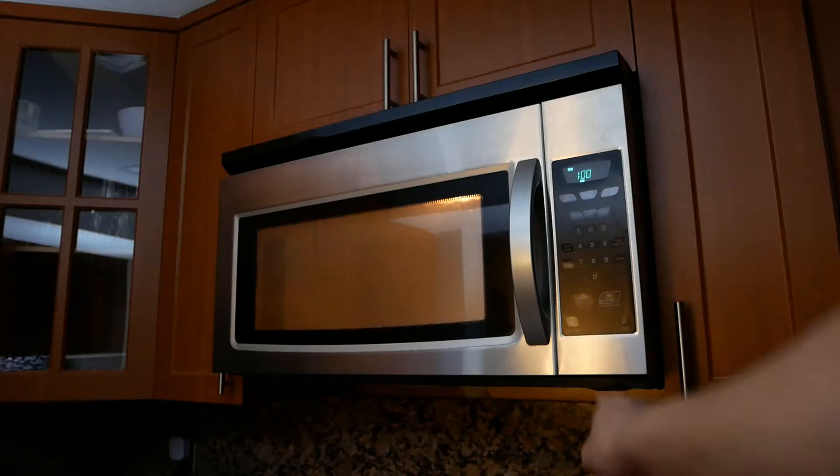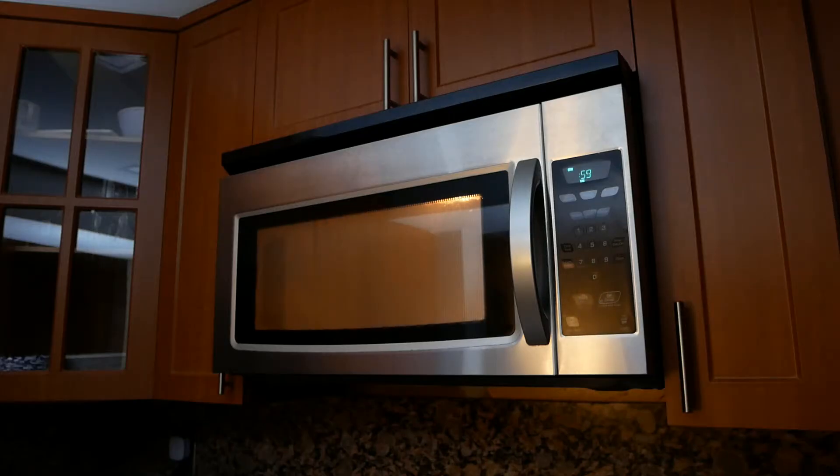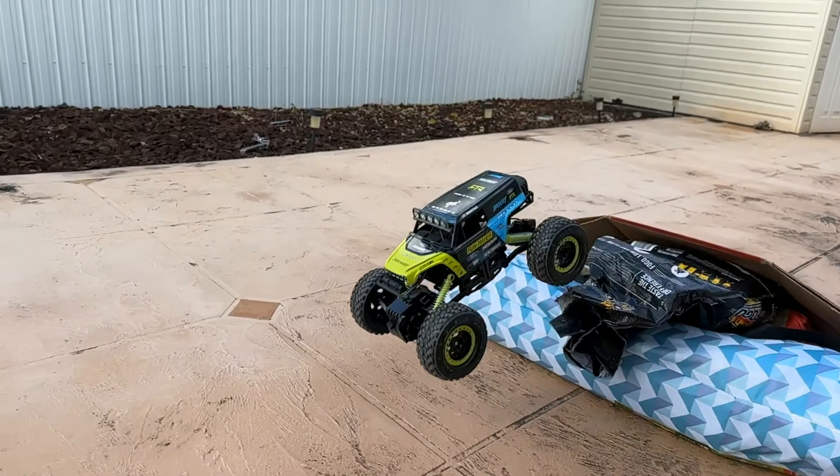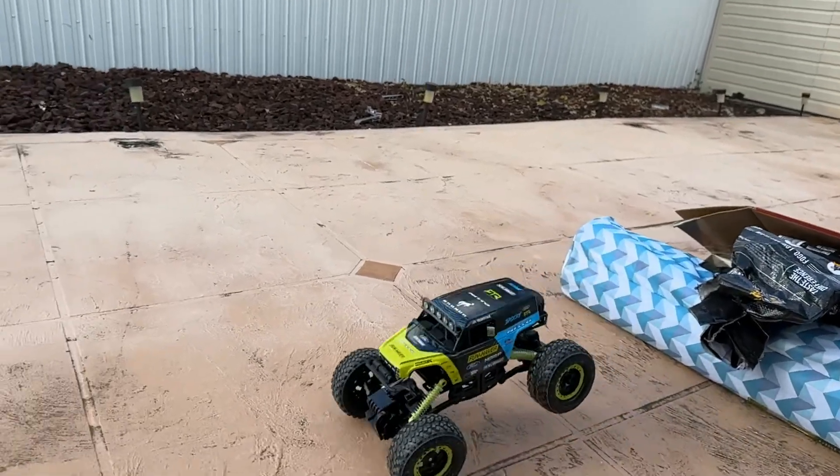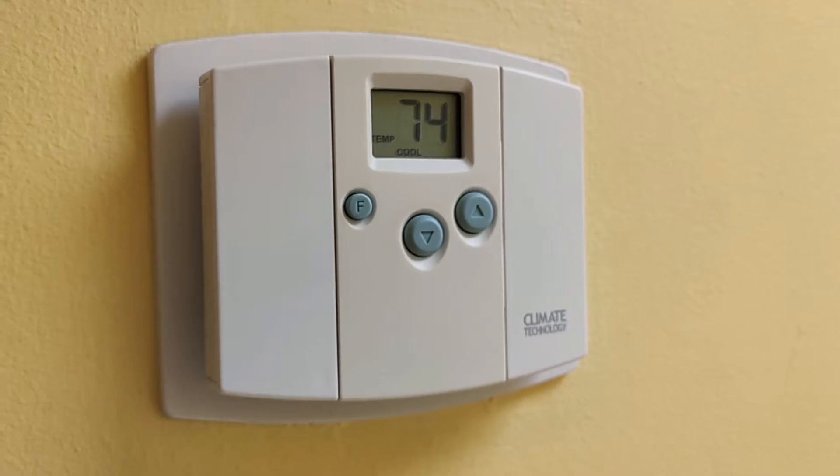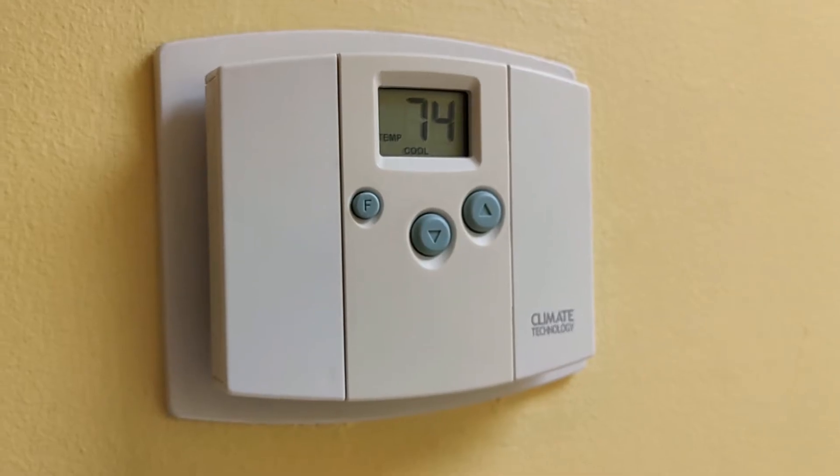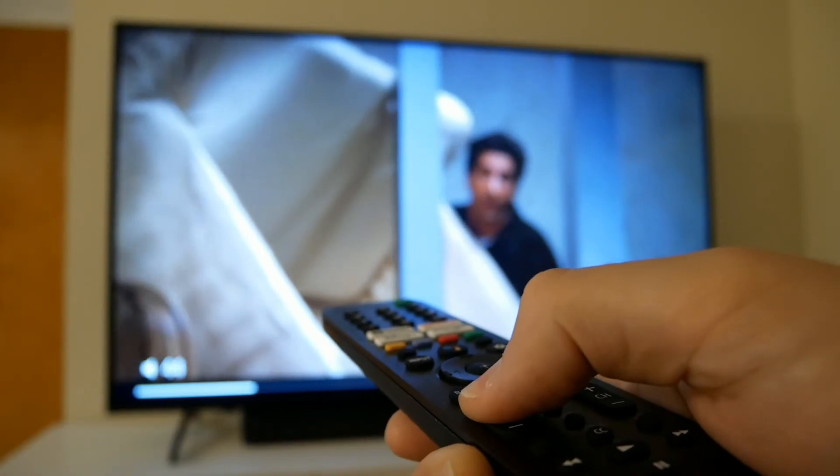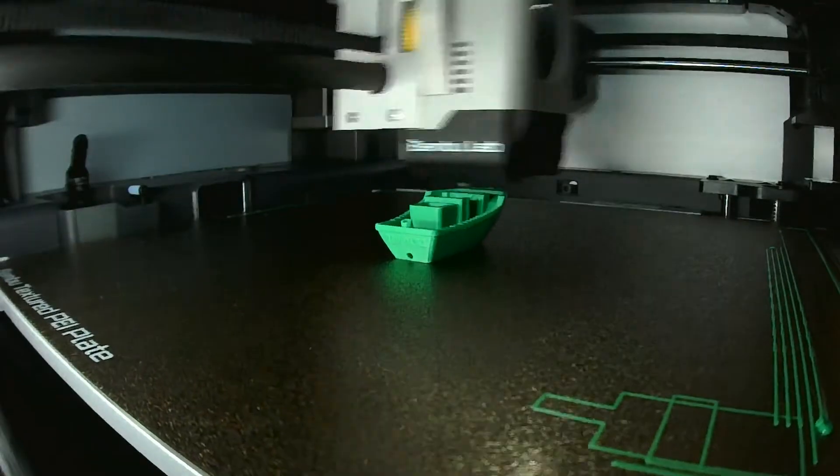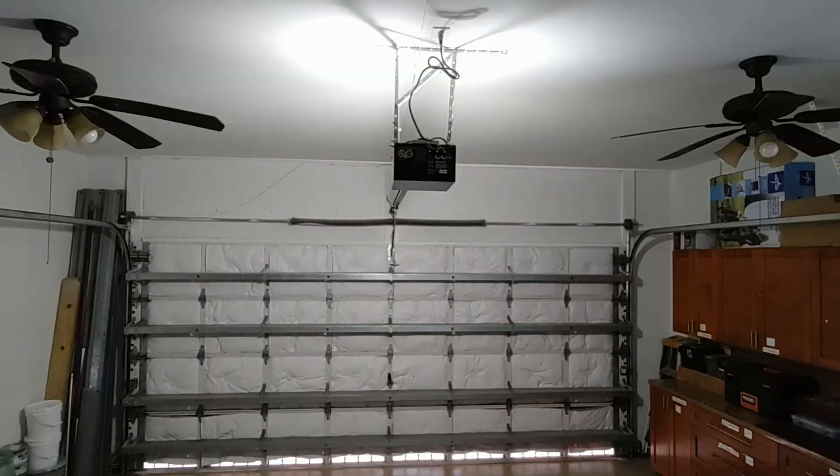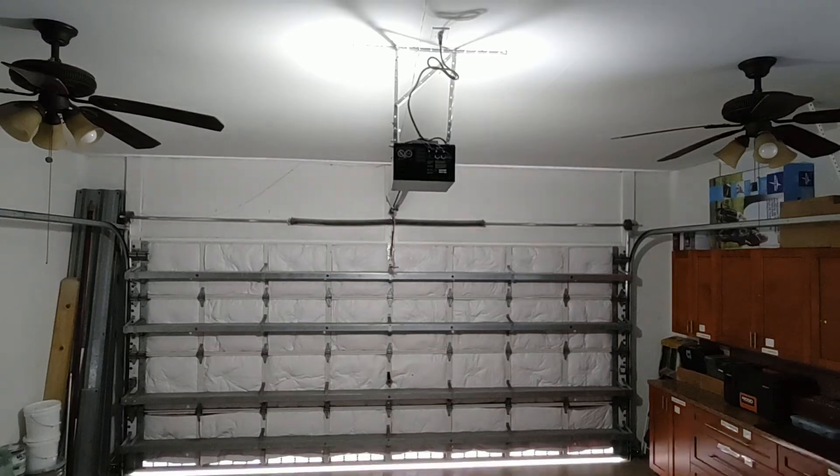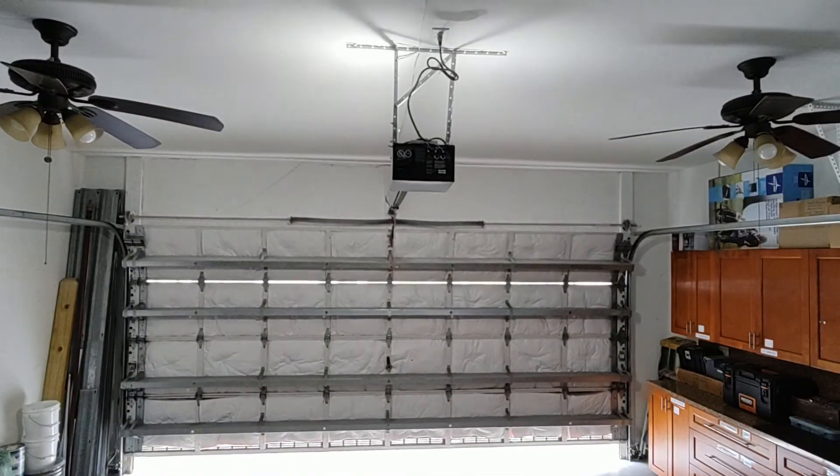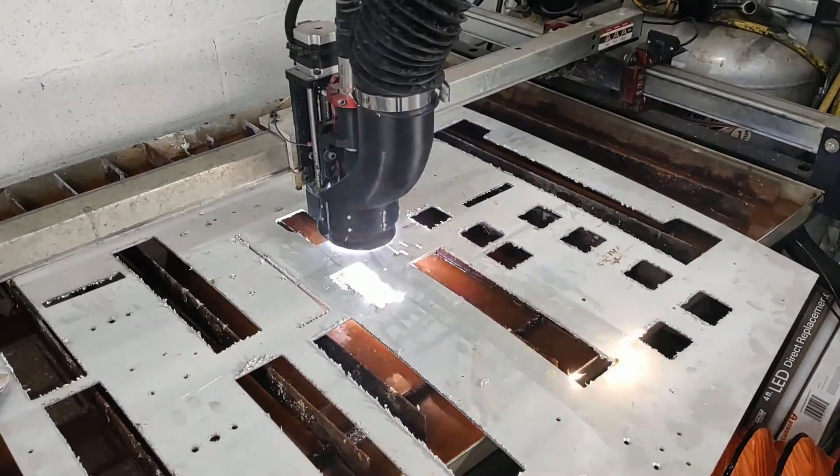We see similar microcontrollers in devices like microwaves, toys, thermostats, remote controls, 3D printers, garage door openers, and so on.